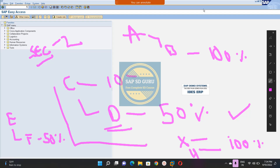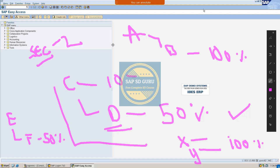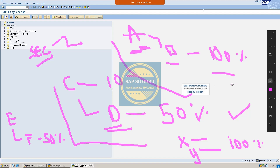We have to configure this in SAP. But the existing setup should not get disturbed at all. The existing setup is: if material A is ordered, then B is the free goods with 100% discount — this scenario should not get disturbed. We have to extend the configuration to the new requirement, which is: for certain materials, the business would like to give only a 50% discount for the free goods.